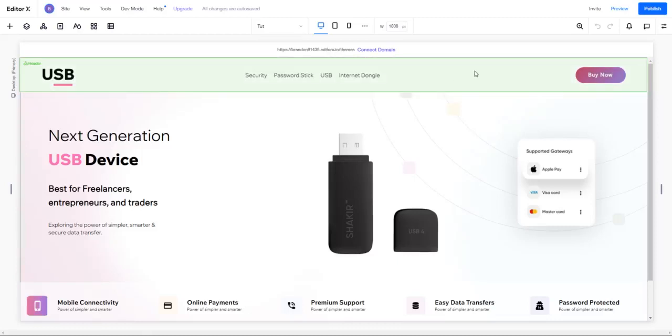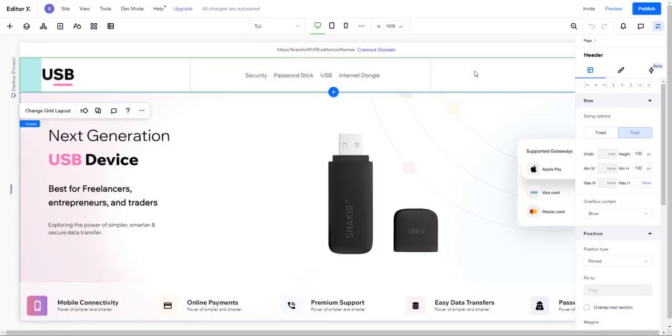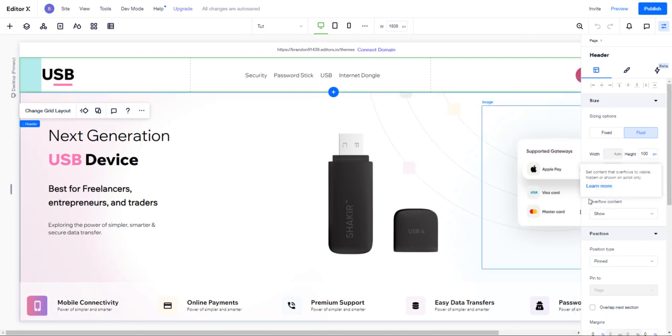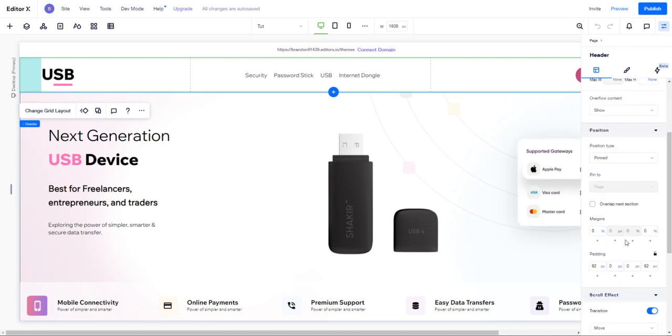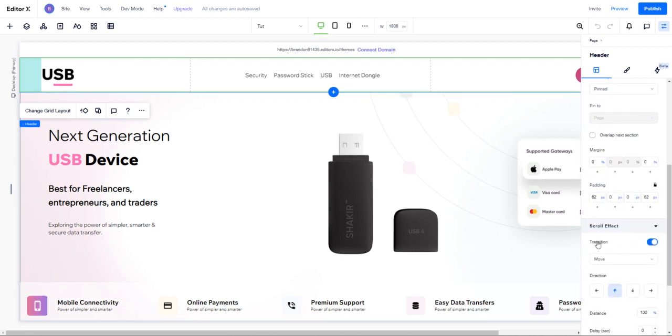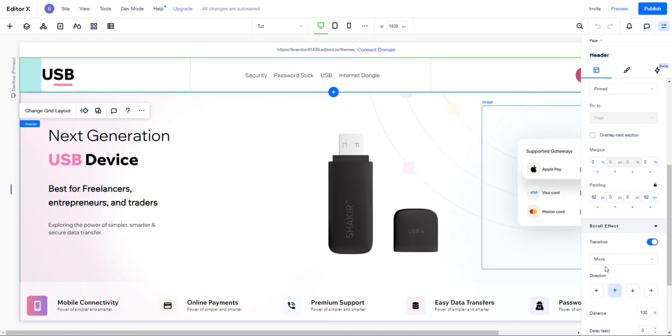The question was, how do we get the navigation in Editor X to go from transparency to a solid background? This is actually a really simple use of what is called a scroll effect inside of our menus.